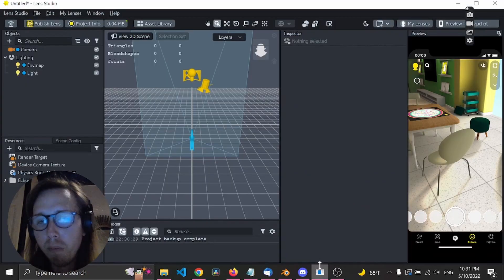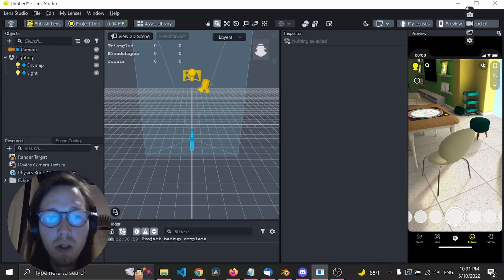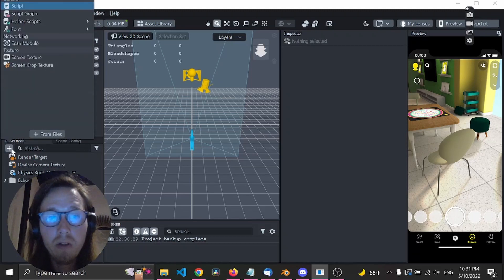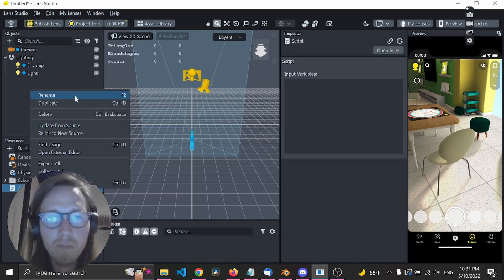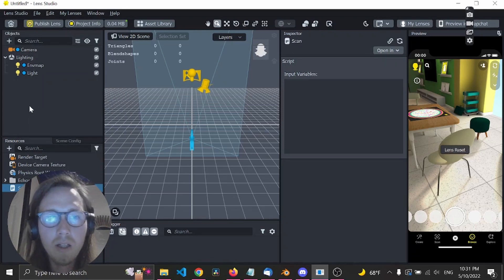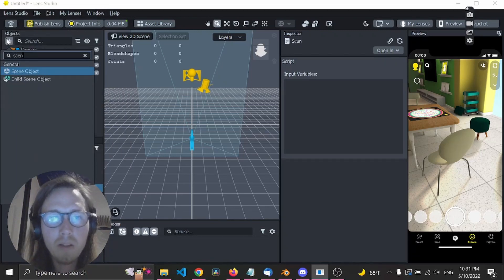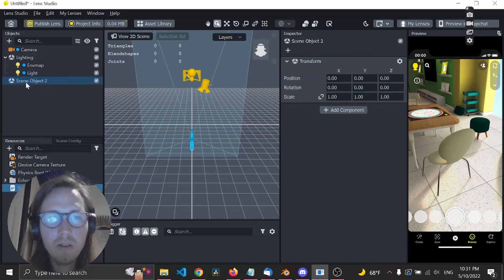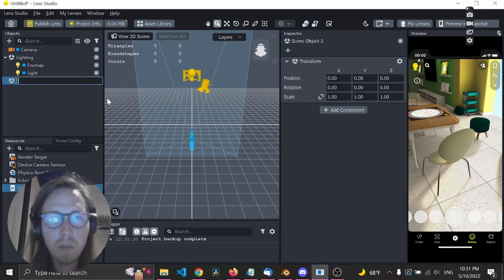First, we need to create a script. Let's call it 'scan'. And let's create a scene object so the script has something to live inside. It's called 'scanner'.